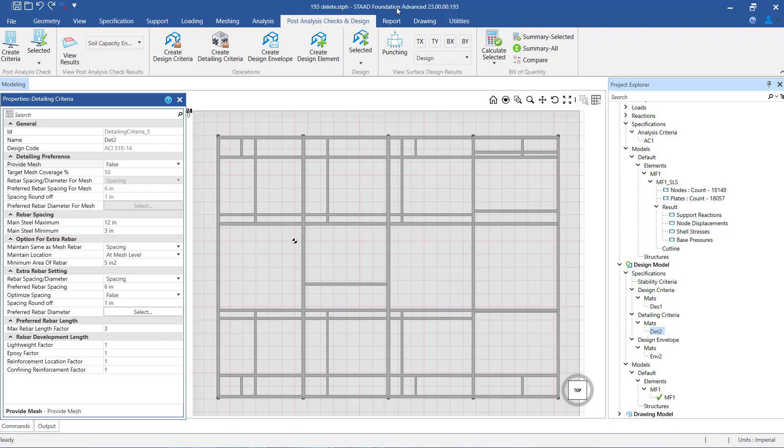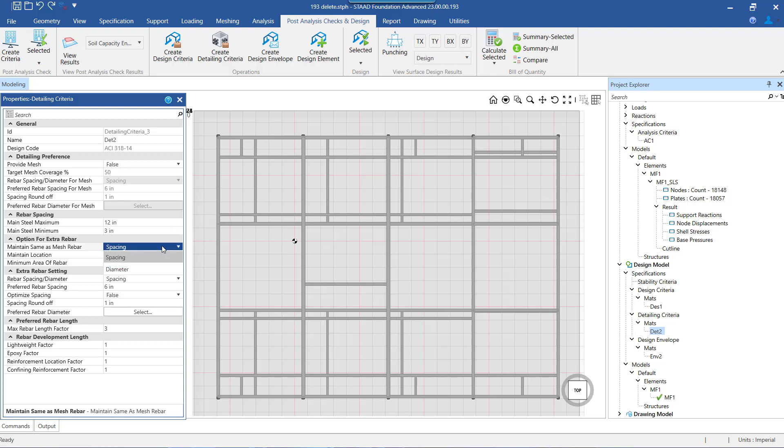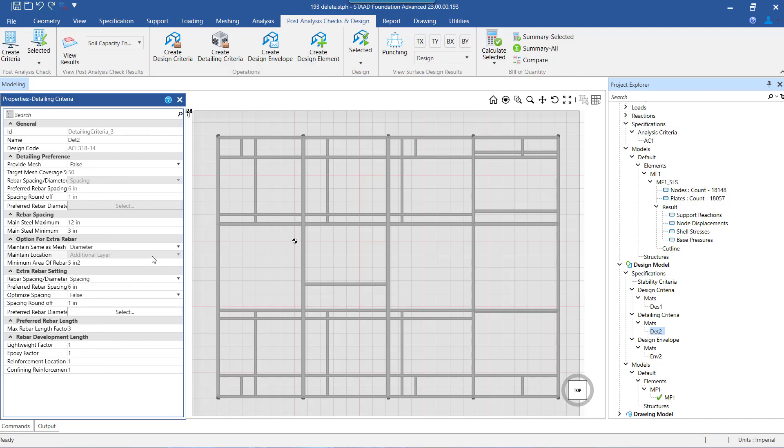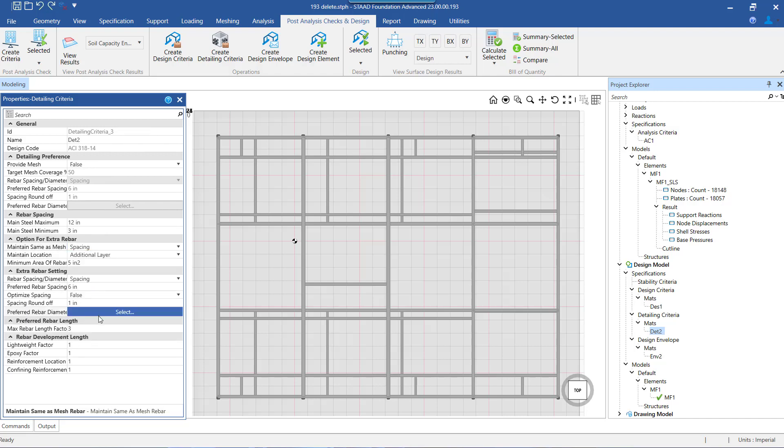The next setting is for extra rebar. The first setting under this section speaks about how we want to place our additional mesh which is required over the basic mesh provided. We can either select the option to maintain same spacing as the base mesh, or we can maintain same diameter as the mesh. For this example, let us select the spacing option.